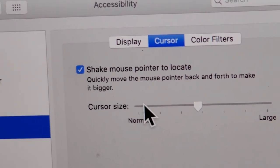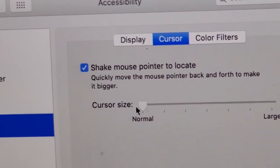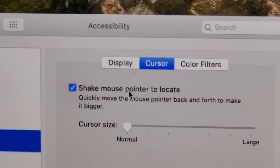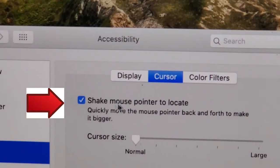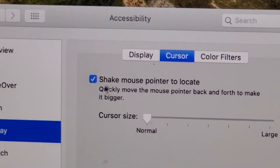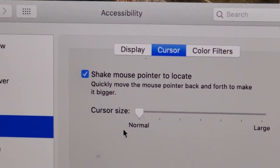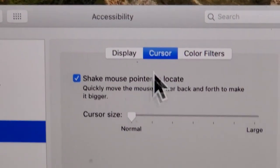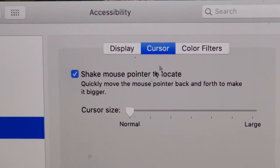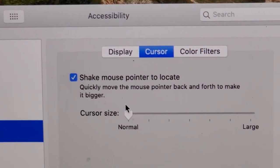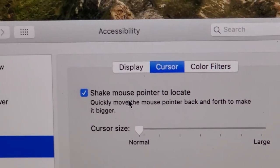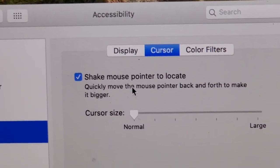Let me just make it small again. If this option is not already on, I'd suggest turning it on — it makes the mouse larger if you shake it, just like that, just temporarily.